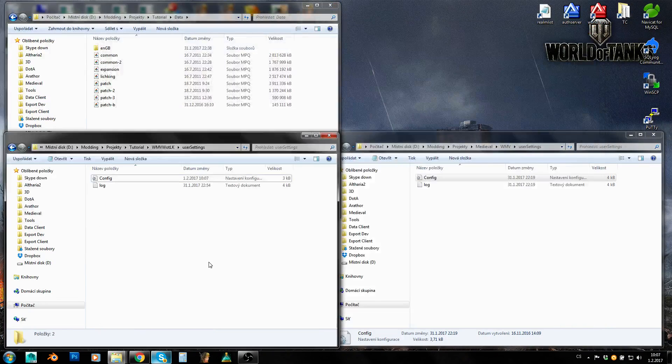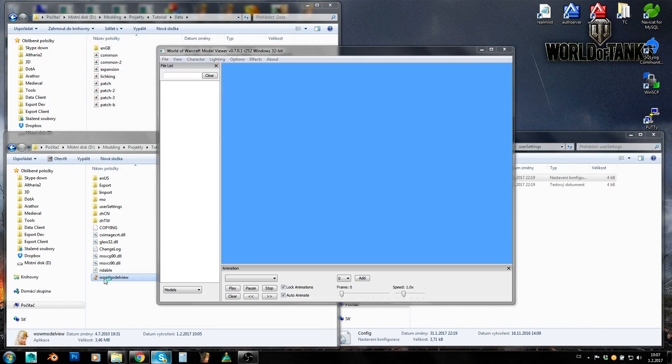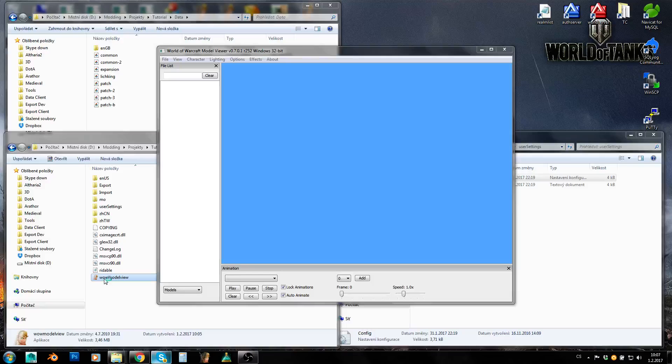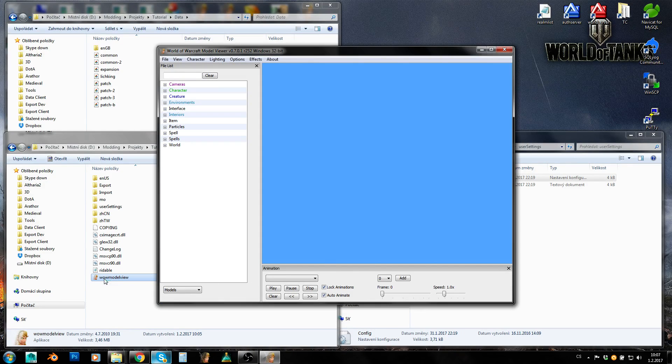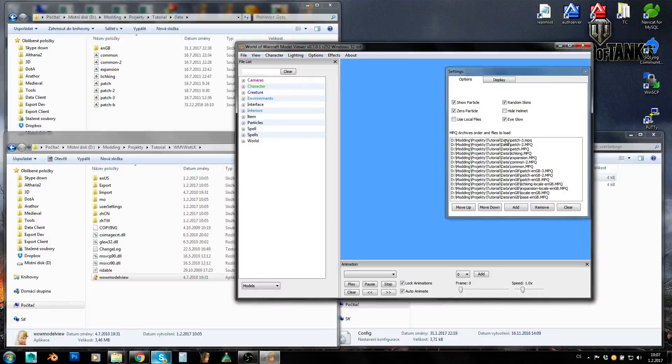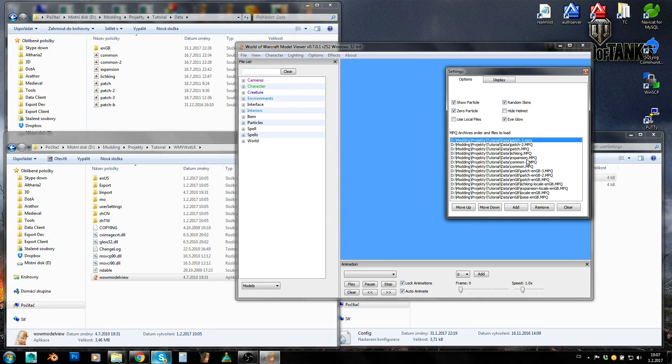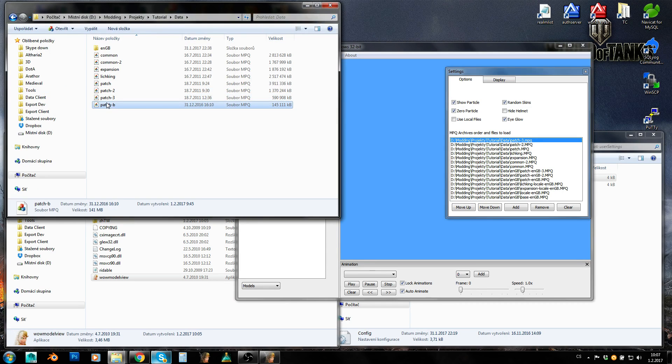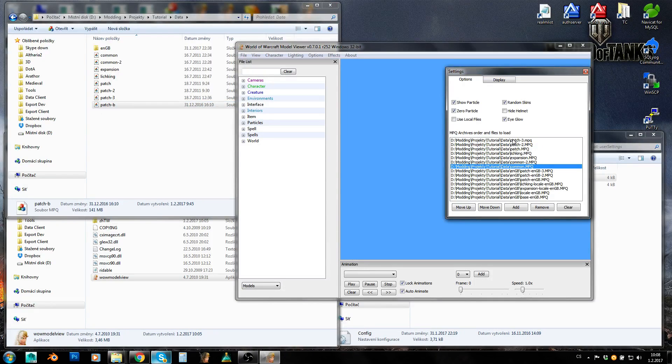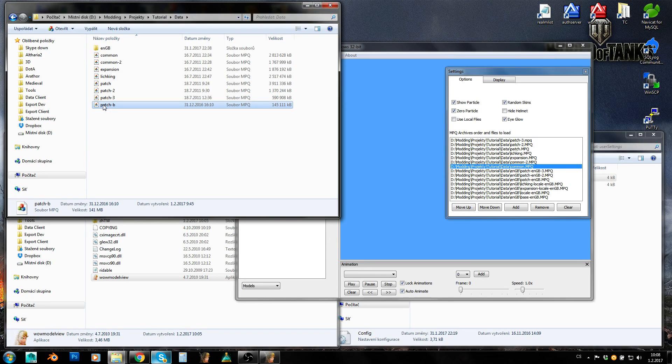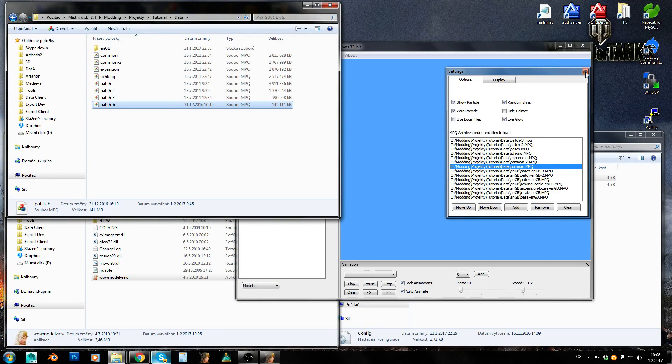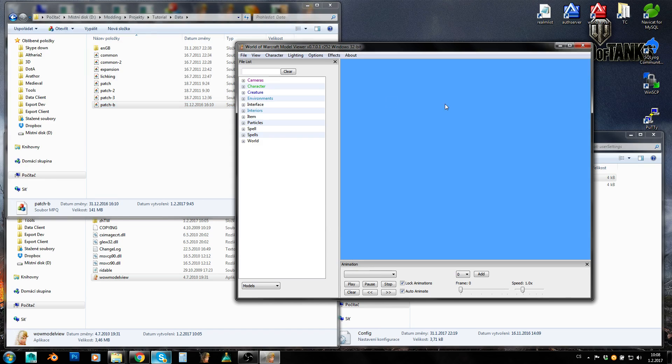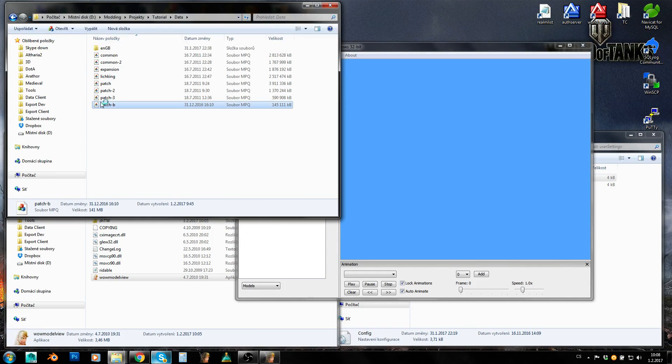And now we should be good to go. So save it and let's try to run model viewer. And it runs as you can see. So when we go to options and settings, you can get a list of files which are being used by model viewer. And you can see that there is patch 3 here, but patch B is missing. It isn't here in this whole list. Why? Because patch B is a custom patch.